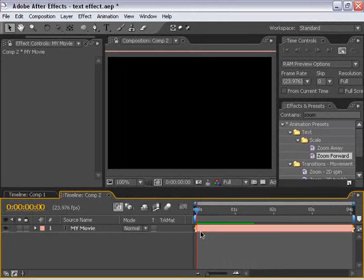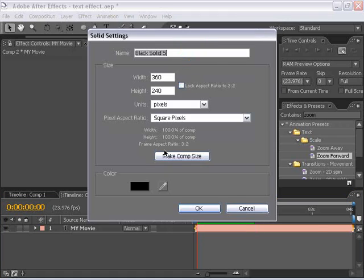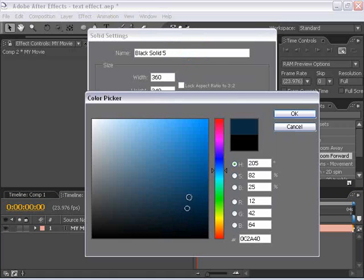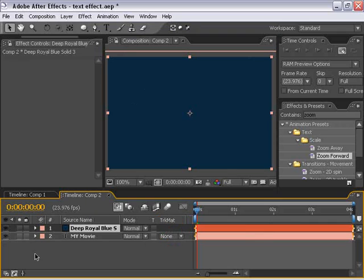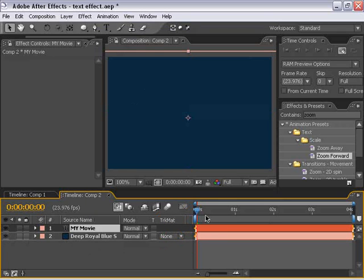Let's go ahead and add a few of those enhancements that I showed you earlier. So I'm going to make a new solid, and I'm going to make it kind of a medium dark blue, like maybe right there. And I'm just going to drag this and put it below my My Movie effect.